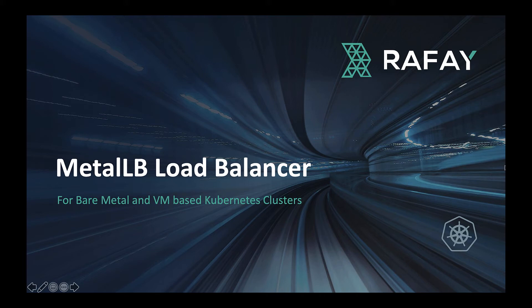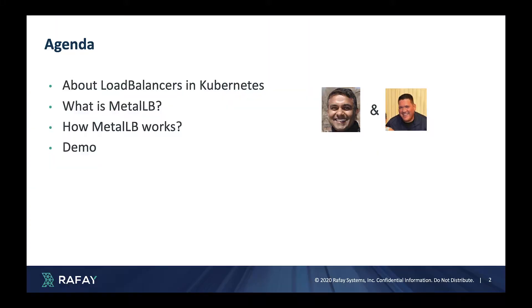In this video, we will describe what load balancers in Kubernetes are, what Metal LB is, and how it works.